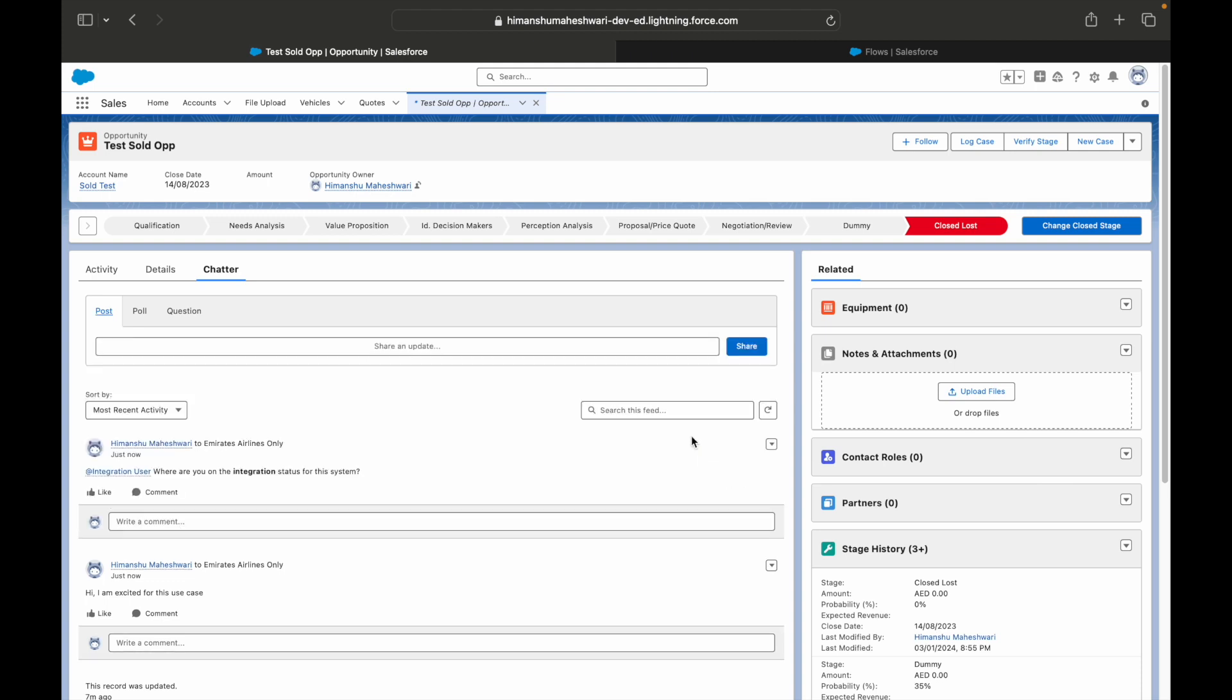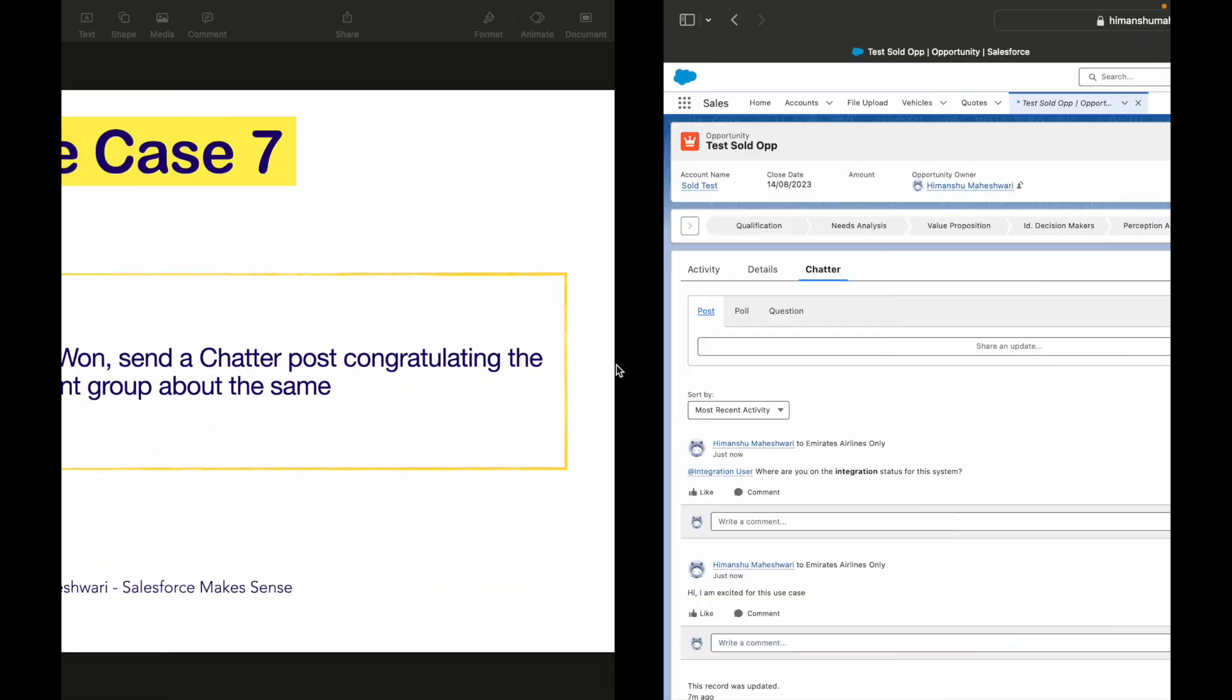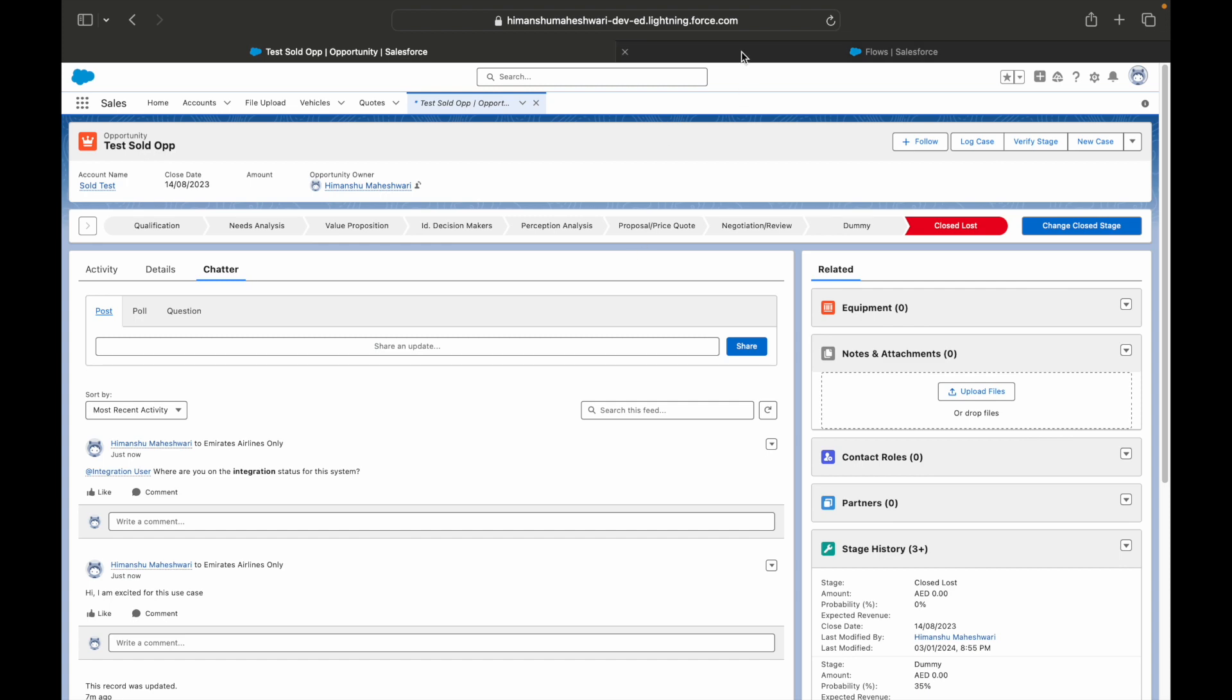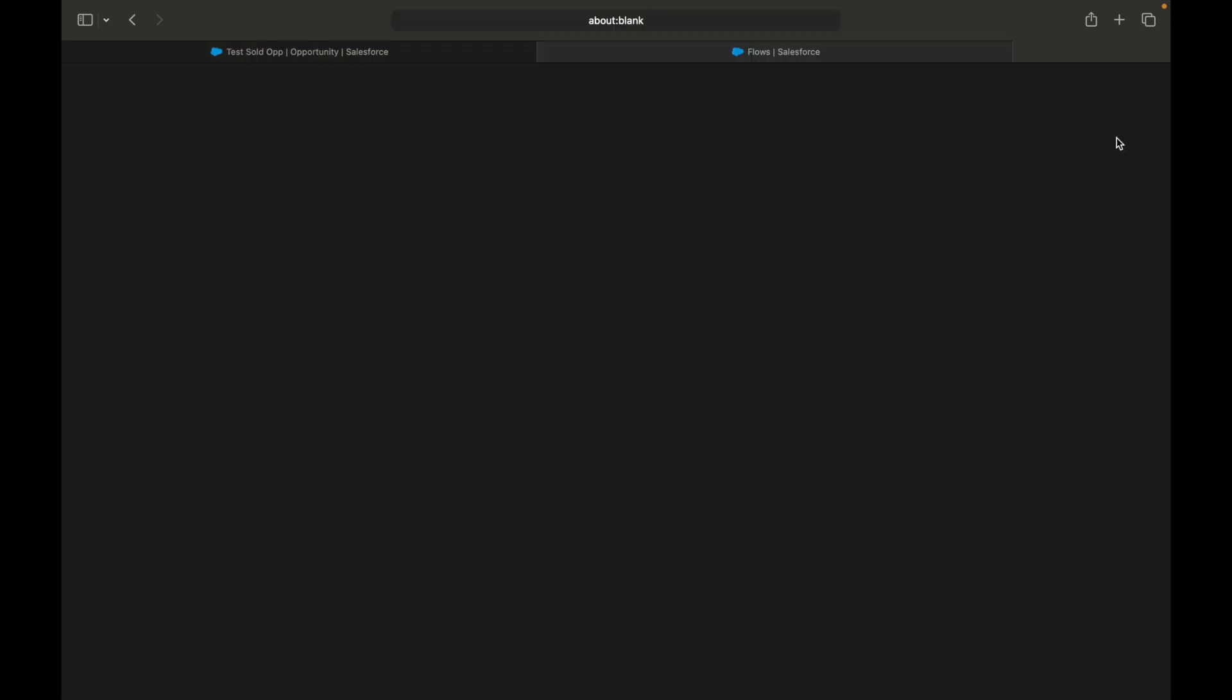You can highlight things, you can italicize, you can attach links, you can put emojis and all of this can be done. It's more like a collaboration and communication tool. What do we want from our use case? Whenever the opportunity is Closed Won, we automatically want to send out a Chatter post and give a congratulations message.